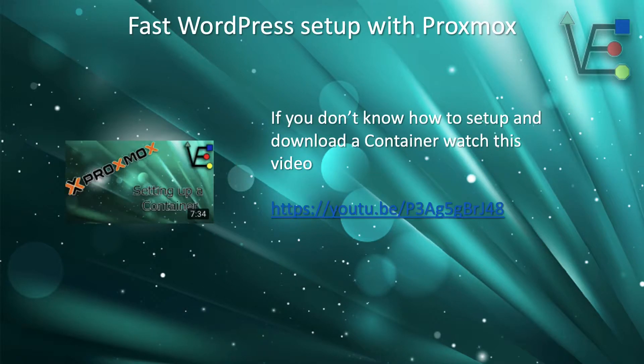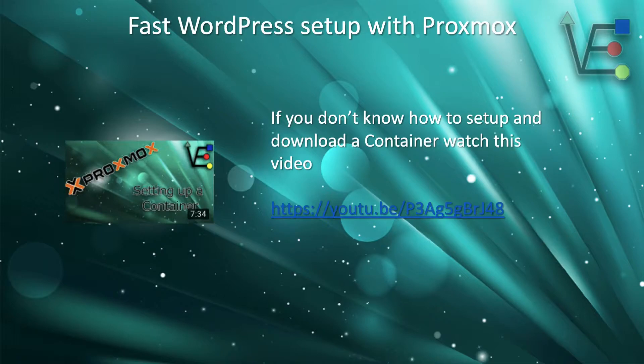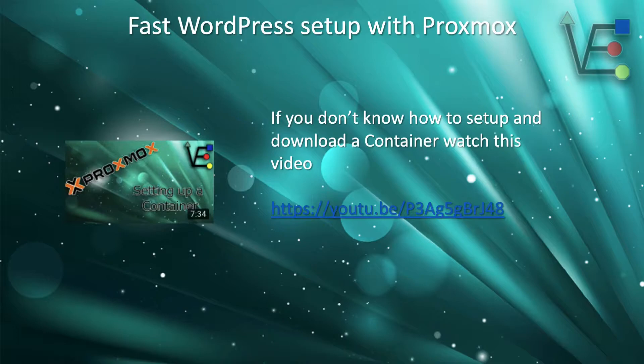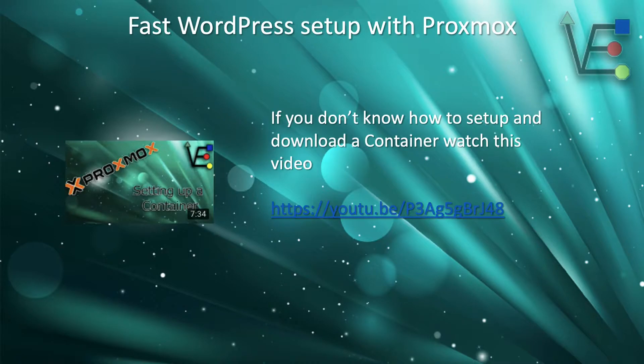If you haven't already done so, watch our video presentation about setting up a container. The link is provided here on screen, but if you would not like to type the link, look above there should be a card or check out the comment section and there will be a link.